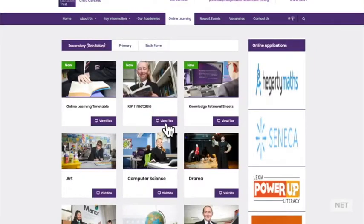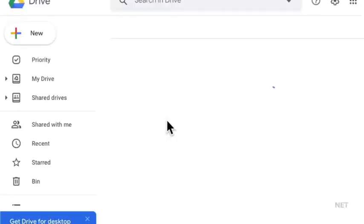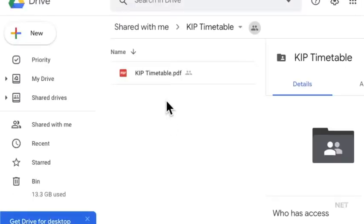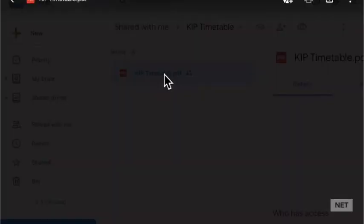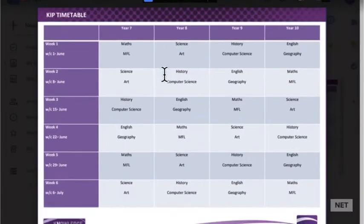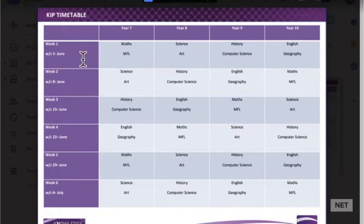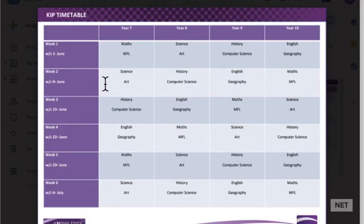The second timetable is for your KIPs. This will show you your year group, the week each KIP needs to be completed, and the KIPs required for that week. You are only expected to complete two KIPs each week. In this example, year seven week two will need to complete science and art.